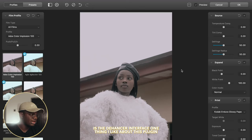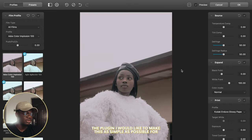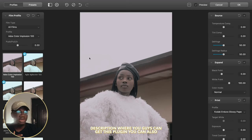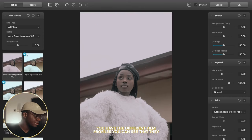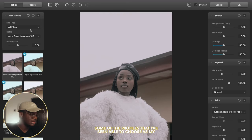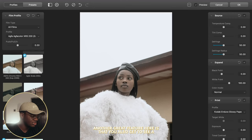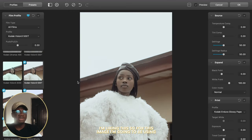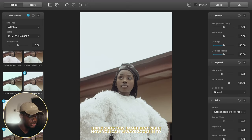Here is the Dehancer interface. One thing I like about this plugin is that right off the bat it's quite straightforward to use. I'm going to run you guys through how you can use it, making it as simple as possible for anyone who doesn't know much about photo editing. I'll leave the link directly in the description where you can get this plugin. You can also use my code David10 for a 10% discount. Right here is where you have the different film profiles. You can see that some have a heart — these are some of the profiles I've chosen as my favorites. For this image, I'm going to be using the Kodak Vision 3 500T, which I think suits this image best.